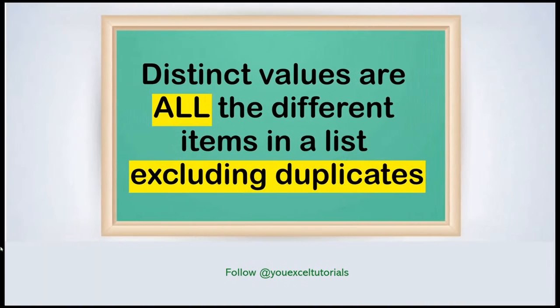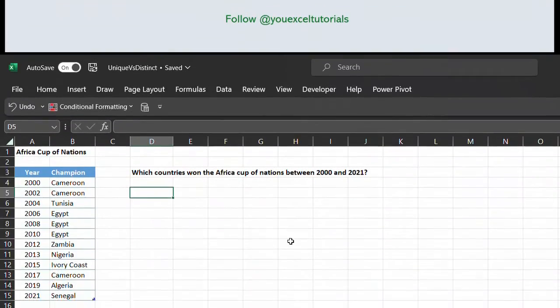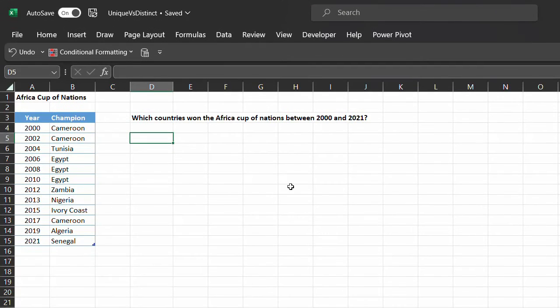In simple terms, distinct values are all the different items in a list, excluding duplicates. Using the same data from the previous example, the goal is to obtain a list of countries that won the Africa Cup of Nations between 2000 and 2021.